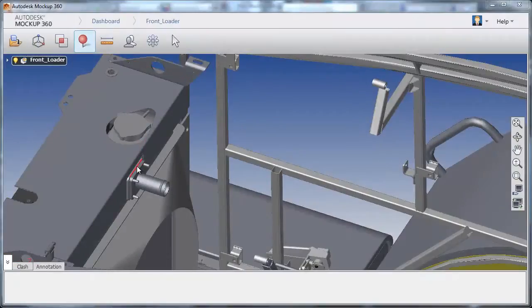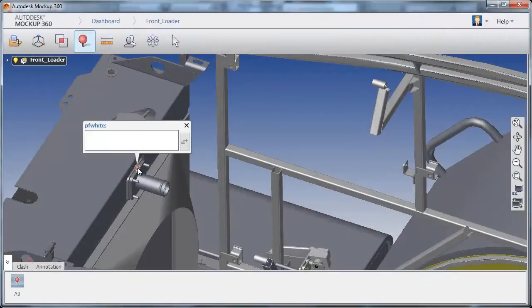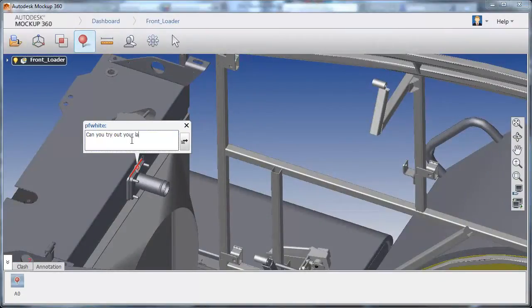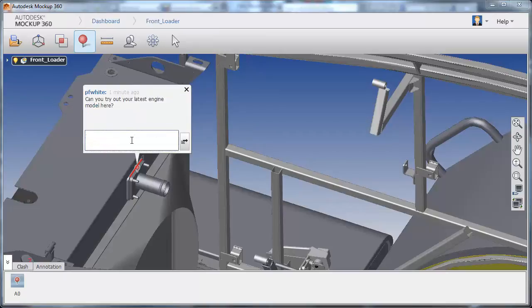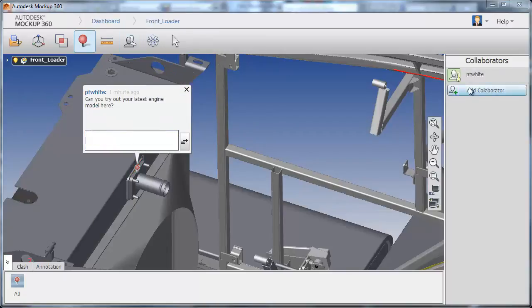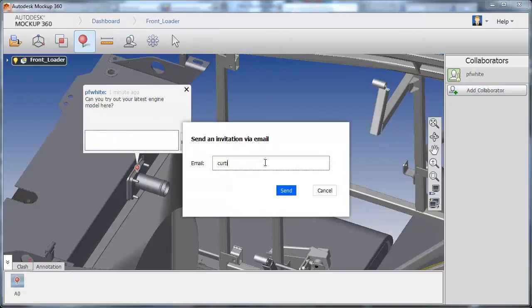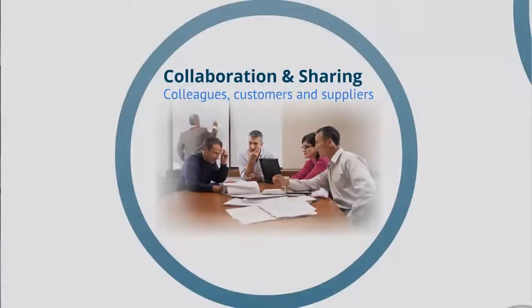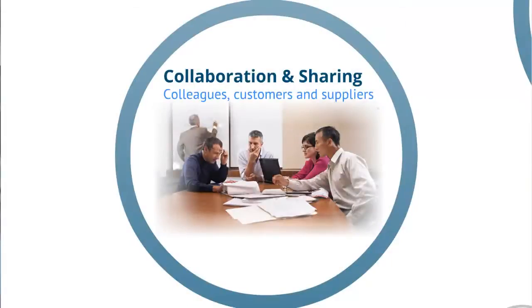As pieces are integrated within your mockup, easily chat, leave notes, check clashes, and track changes on extremely large datasets without expensive IT infrastructure.